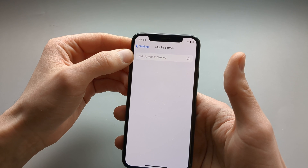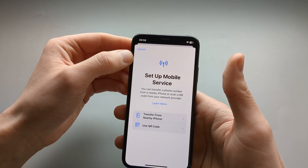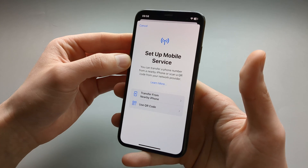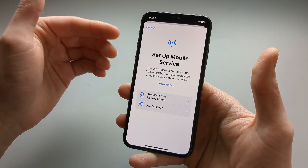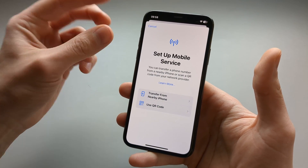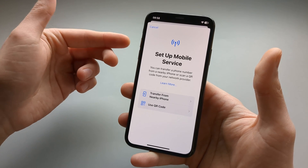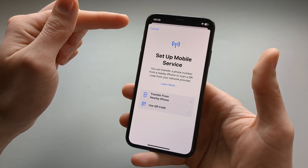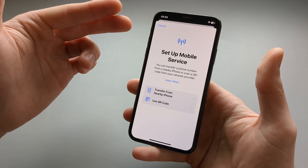Then click Setup Mobile Service and wait a moment. If your network has already assigned your SIM card number to your phone, you will see a slightly different screen and it will pretty much automatically activate for you.